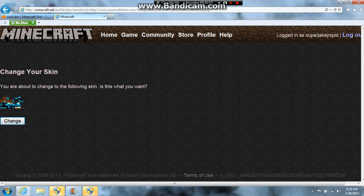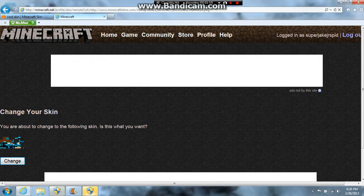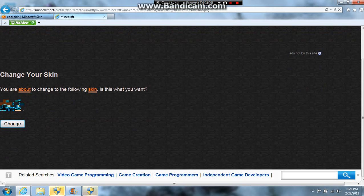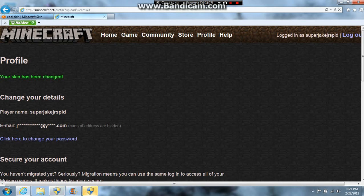After you log in, you're going to press change. First, you're going to scroll, then press change. And it says 'Your skin has been changed.'